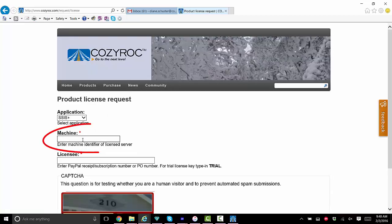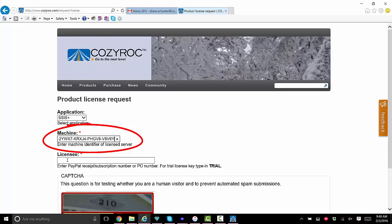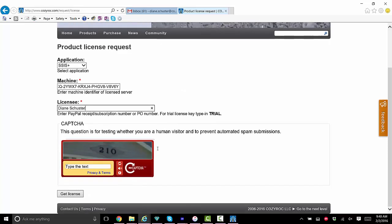As you can see here is where we need that machine identifier from the production server. And then I'll type in my licensee identifier which happens to be my name and I'll show you what licensee identifiers look like in a moment so that it's easier for you to find yours.